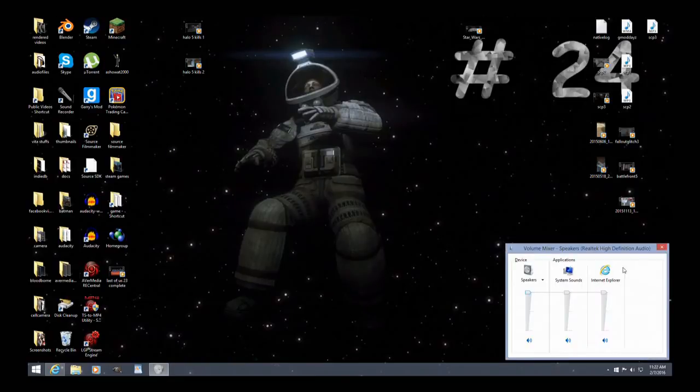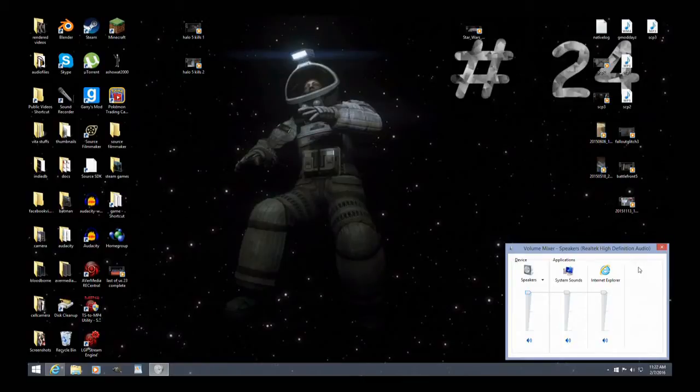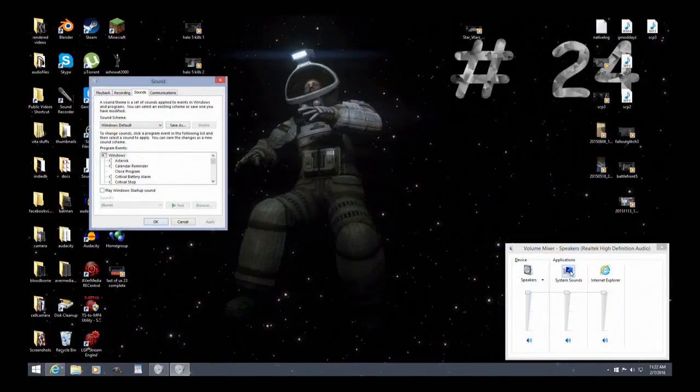So you click on mixer here, then same thing here, where you would see the category for Avermedia, the little red circle, RE Central. It would be normally around this area. So it would be volume all the way up and nothing. So you click on system sounds.